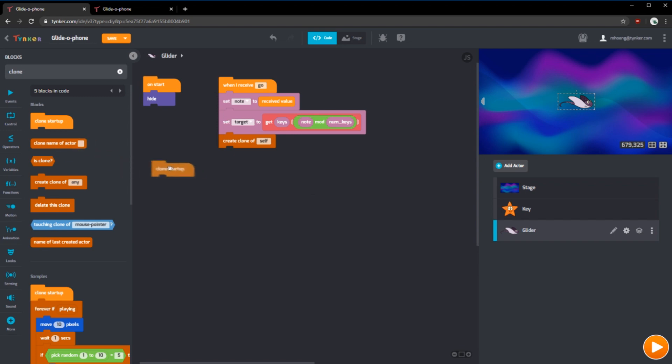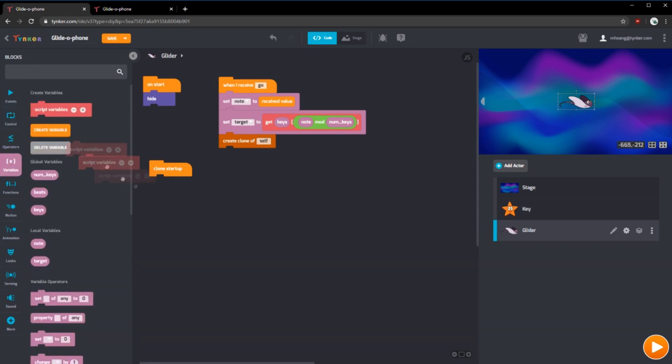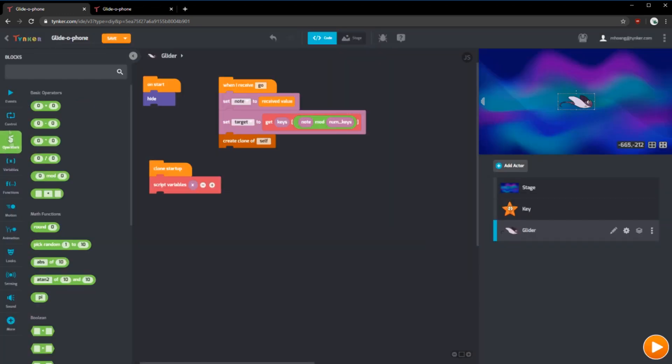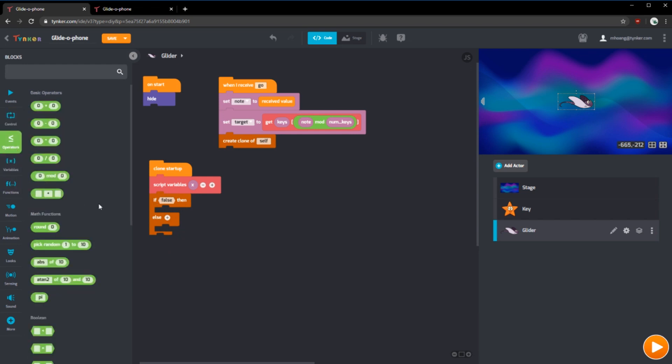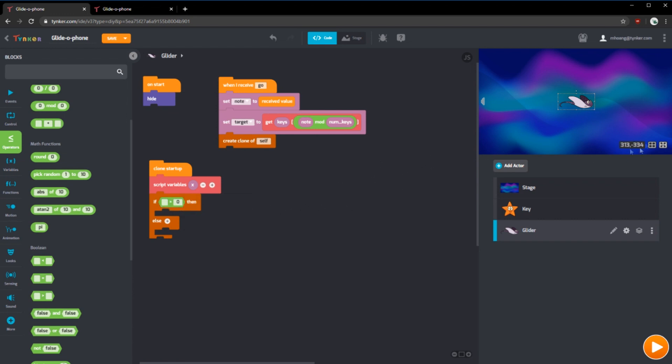Now, since we can create a clone, we should have a clone startup. In the clone startup, we're going to decide where the manta ray or the glider spawns. We can do this by deciding where the target is. If the target is on the right side, then we want the glider to spawn on the left and vice versa. We can do this by using a script variable. We're going to rename this x and we're going to use an if-else statement. In this if-else statement, we can use one of these operators greater than.